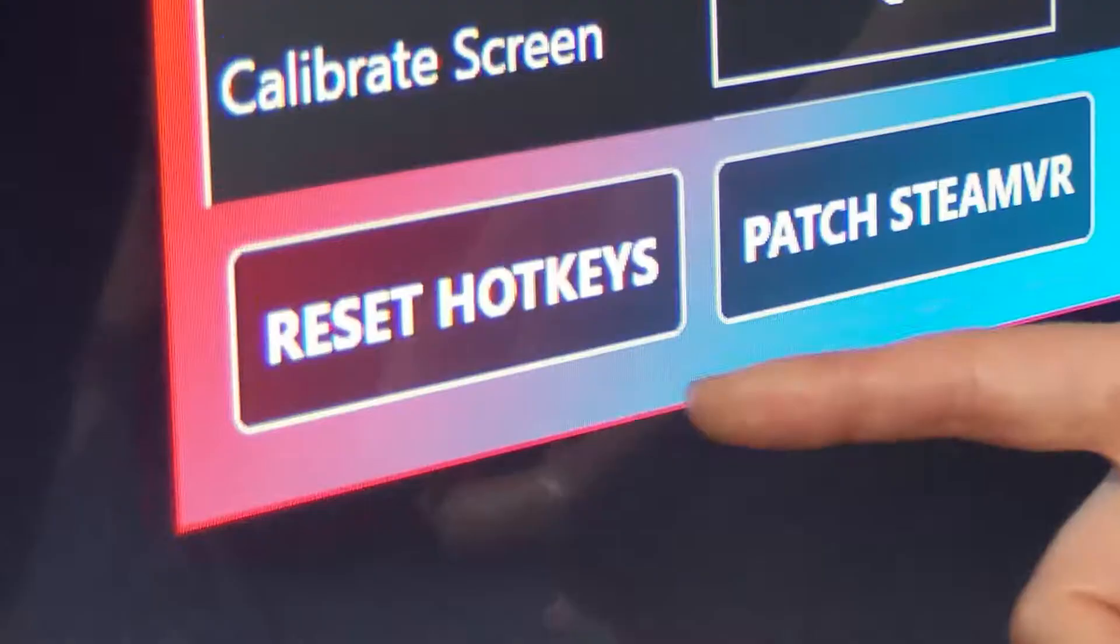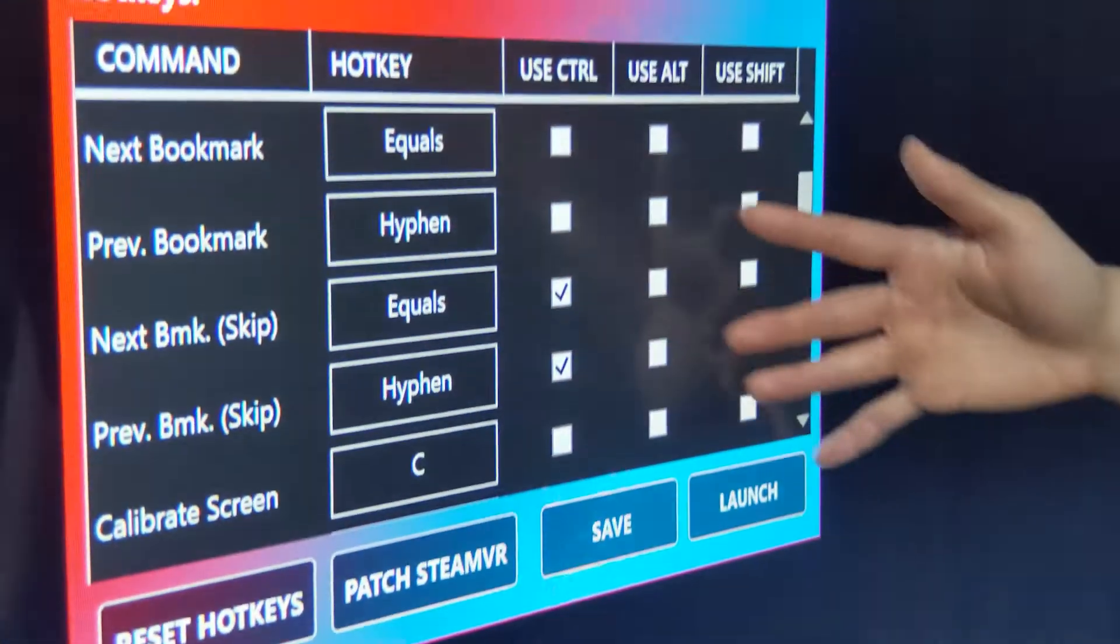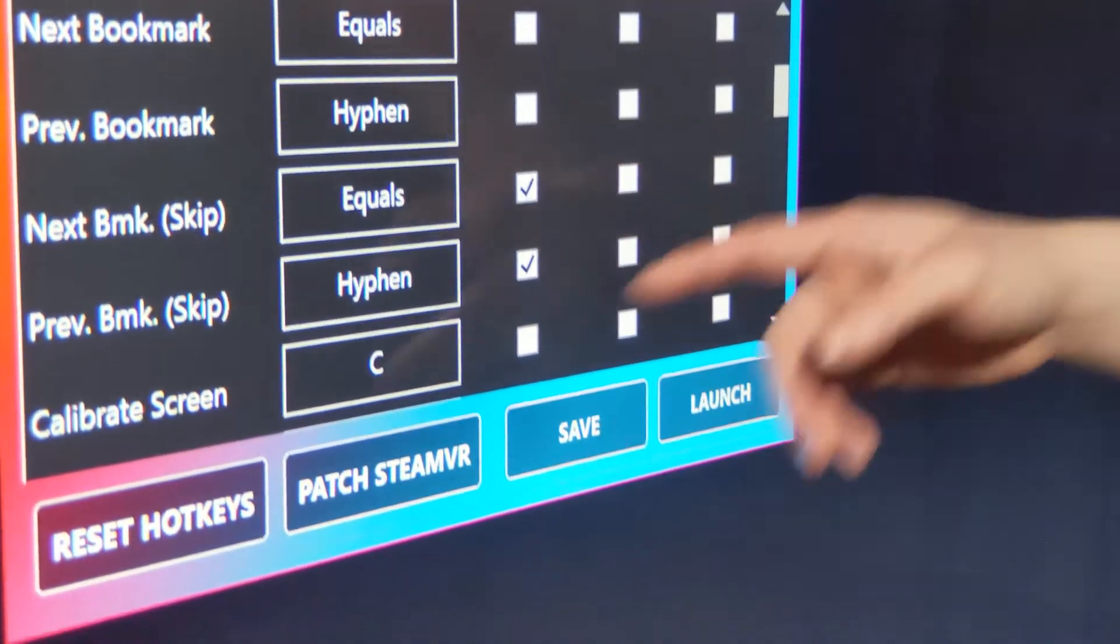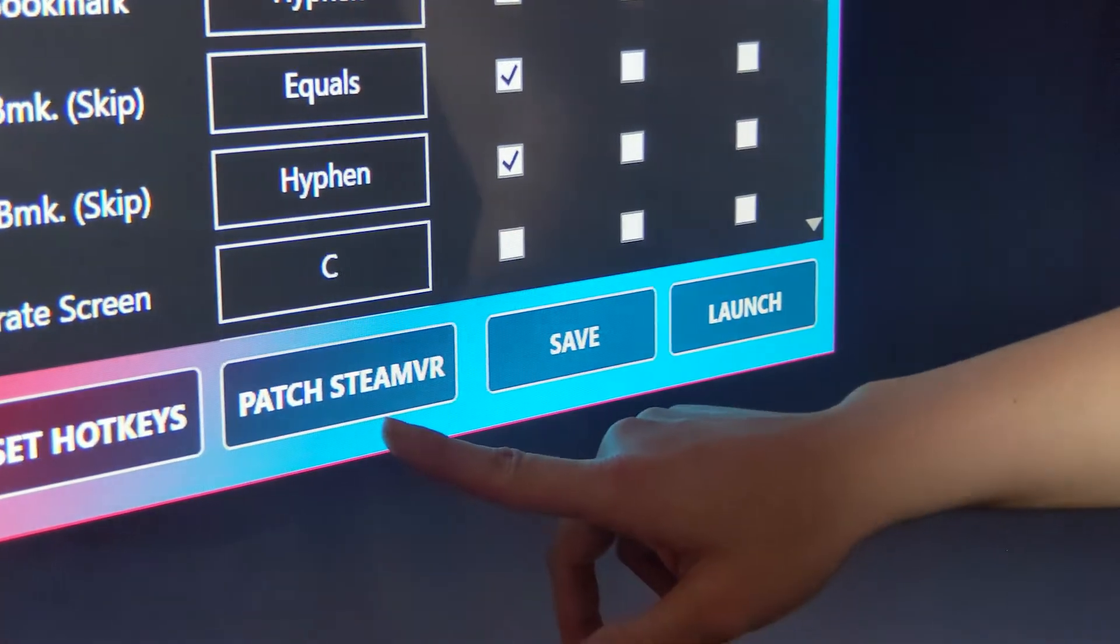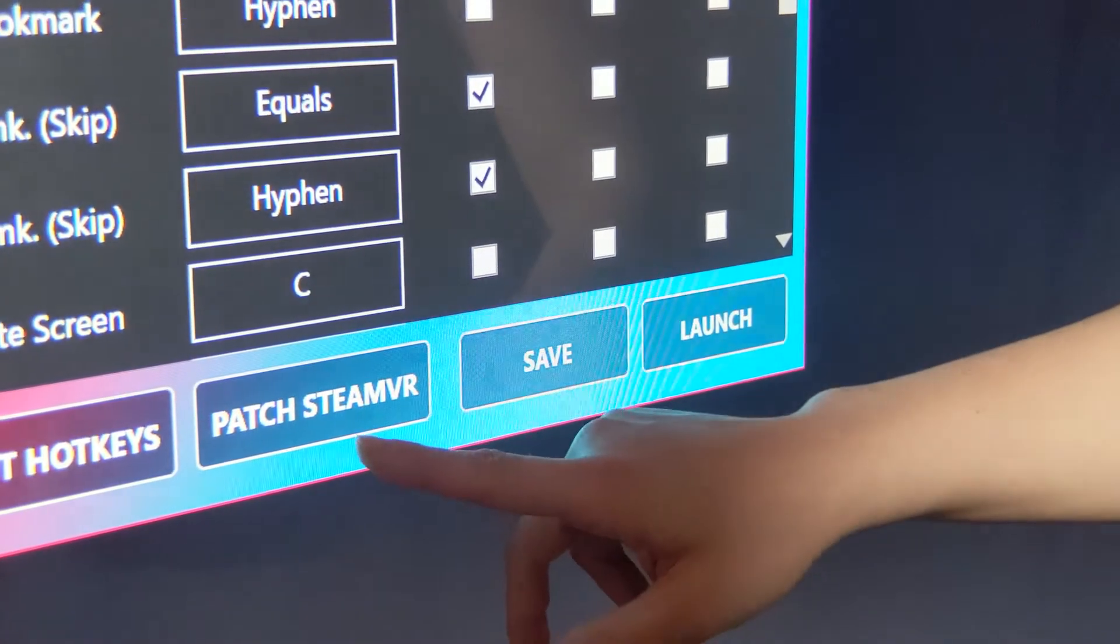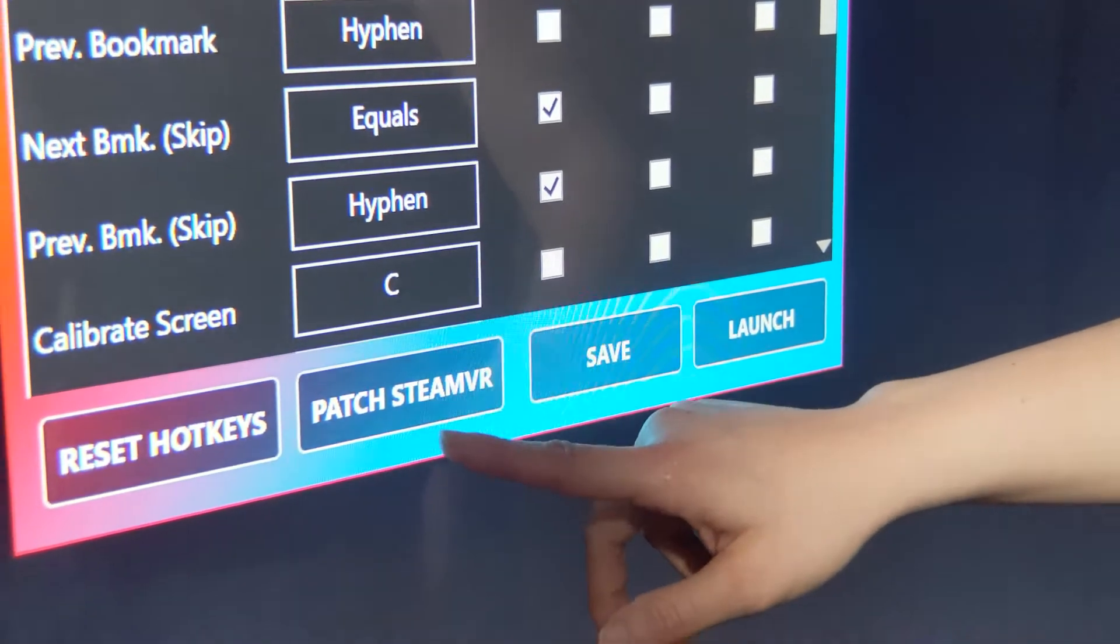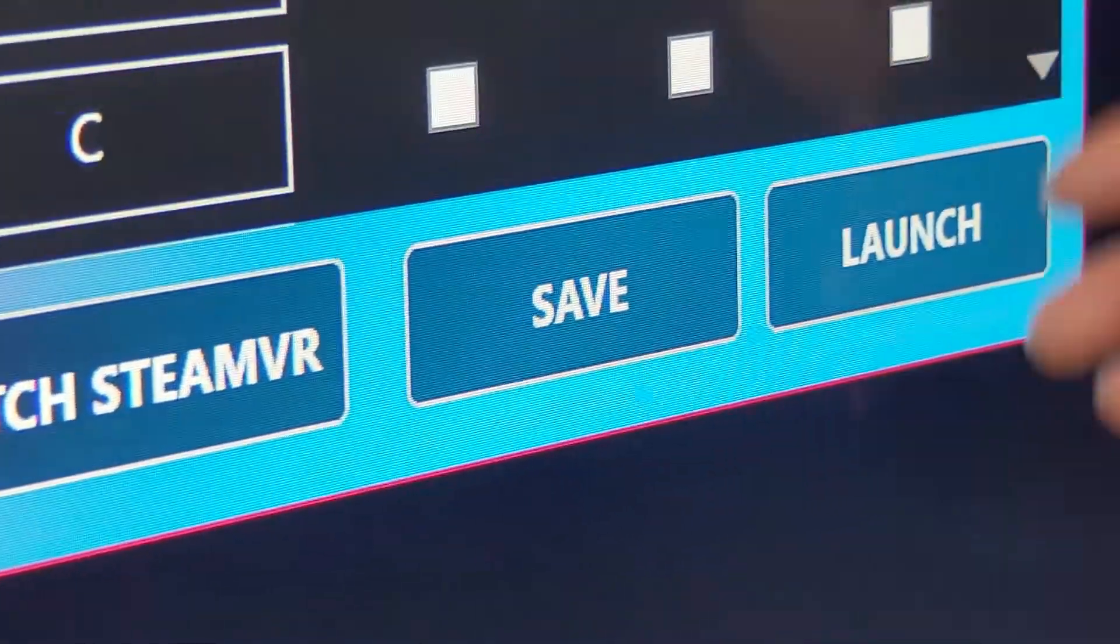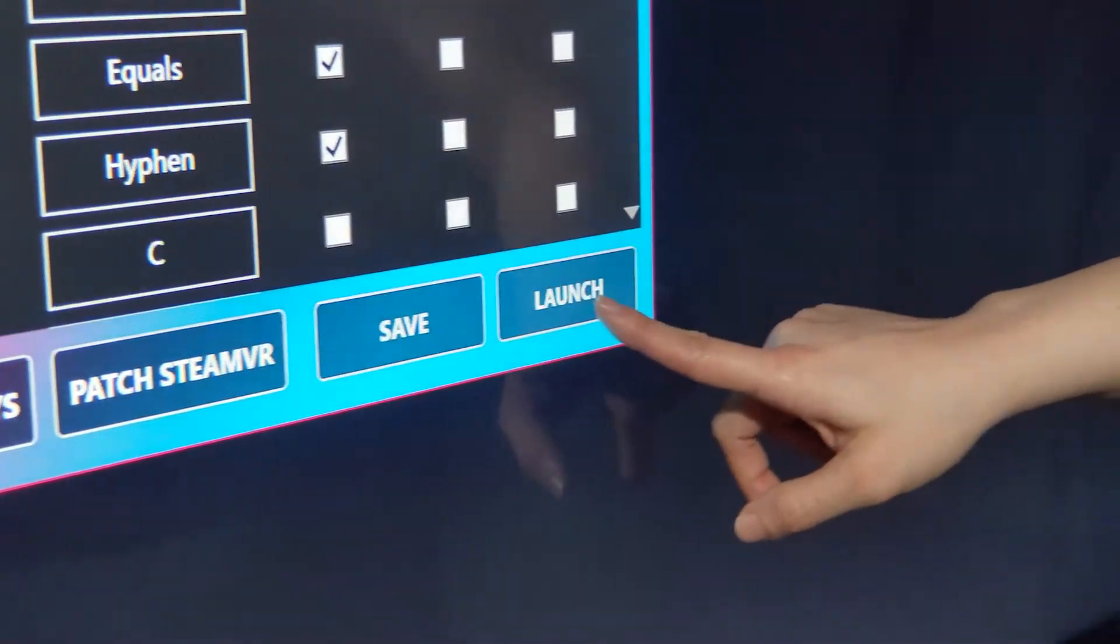The buttons down here, we've got reset hotkeys. If you click on this, basically everything here gets reset to the default settings. Patch SteamVR, you click that once and that should allow any updates to Steam to not interfere with AirFX running correctly. And then once you have all your settings correct, you click save to save all the settings in your launcher.